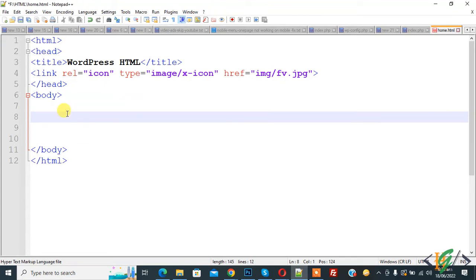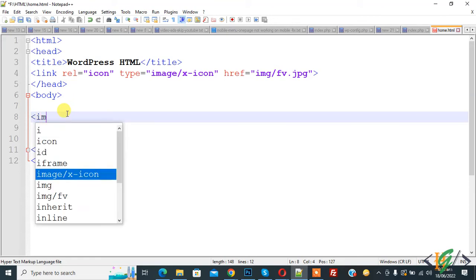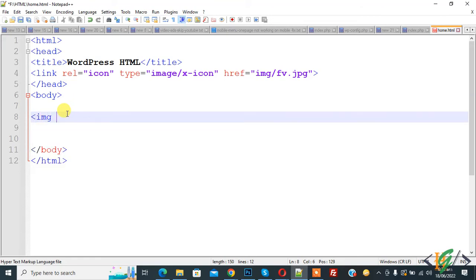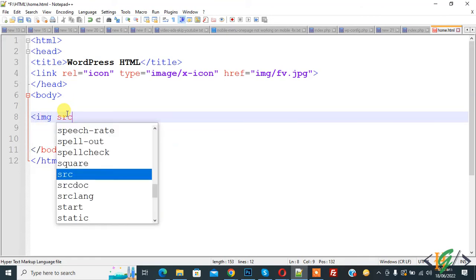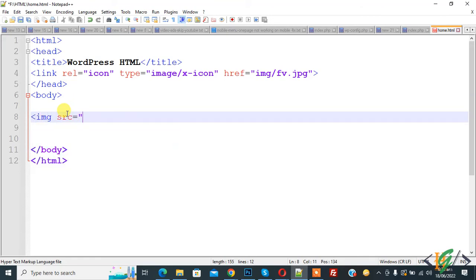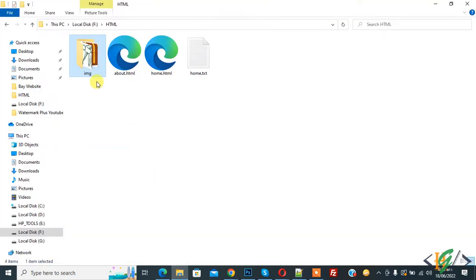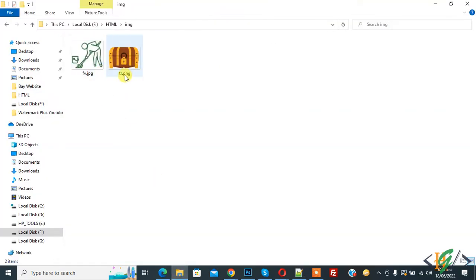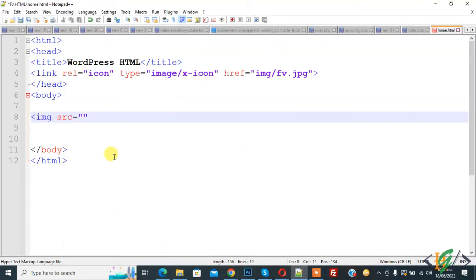Now in body add image. Now src, source. So you can add image source here. So go to folder. Our folder name is img and this is our image tr.png. So go to notepad again.